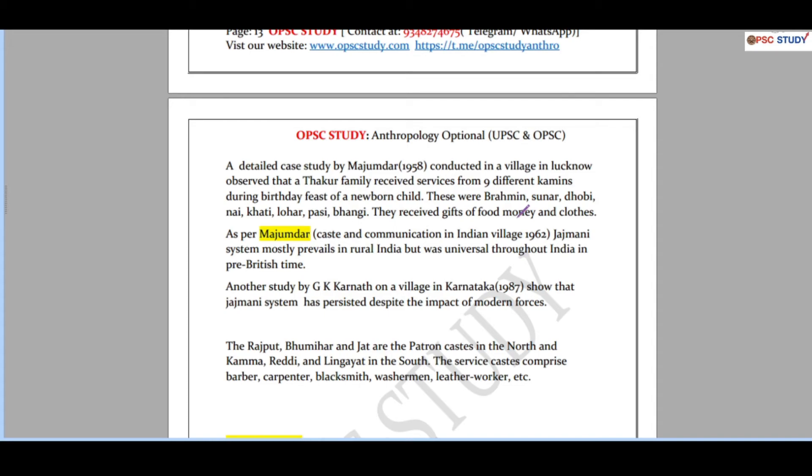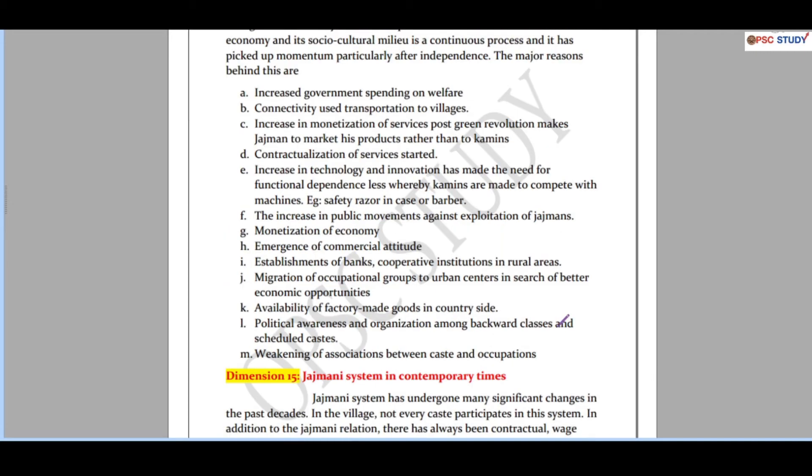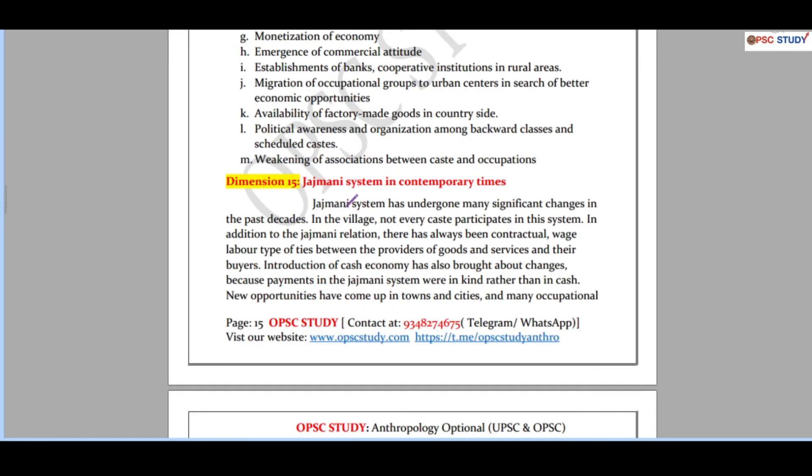It fetches good marks in most of the questions. Then decline of Jajmani system. See, every dimension is covered very extensively, very comprehensive, but when there is a constraint of words you can just write the dimension and couple of points inside that. No need to write all the points. That will help. And contemporary part is also very important, so that is also covered. So starting from case studies to diagrams to thinkers to contemporary relevance, everything will be covered.